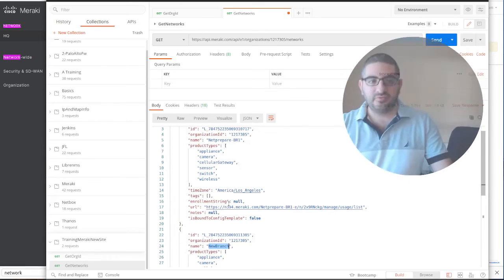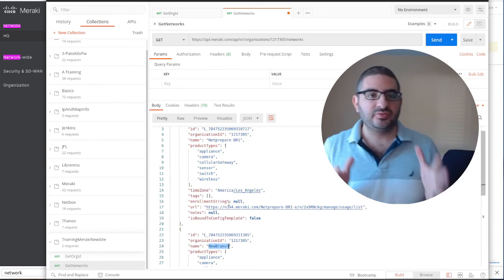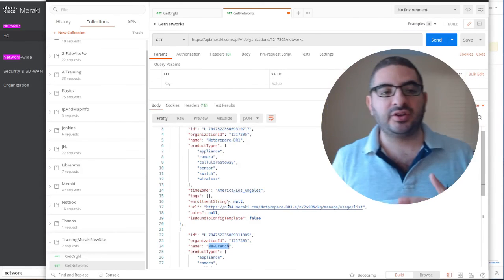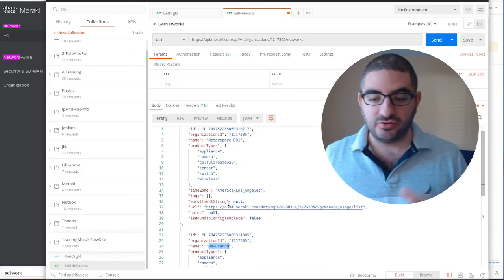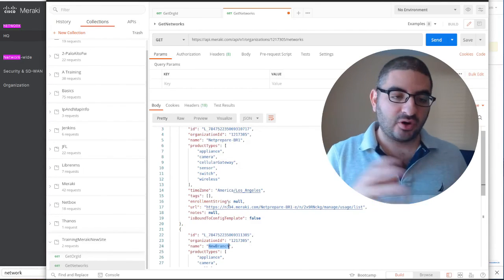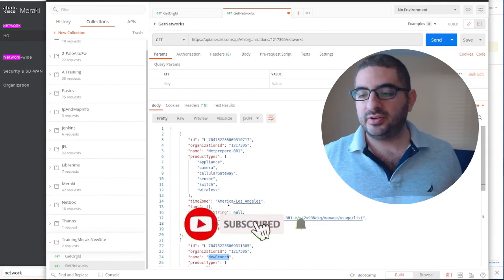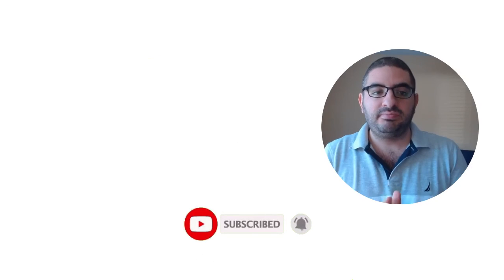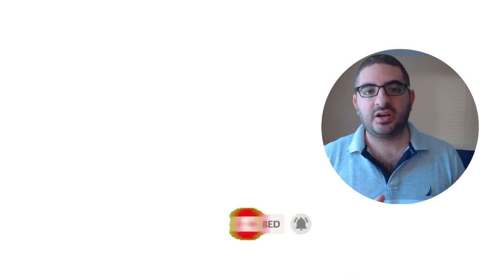I'm going to stop the video here. I'm going to try to make them as short as possible. The next video we're going to actually clone, create a new branch and copy all the configuration from the net prepare branch one. Please guys, if you like this video like and subscribe. Thank you, see you in the next video.